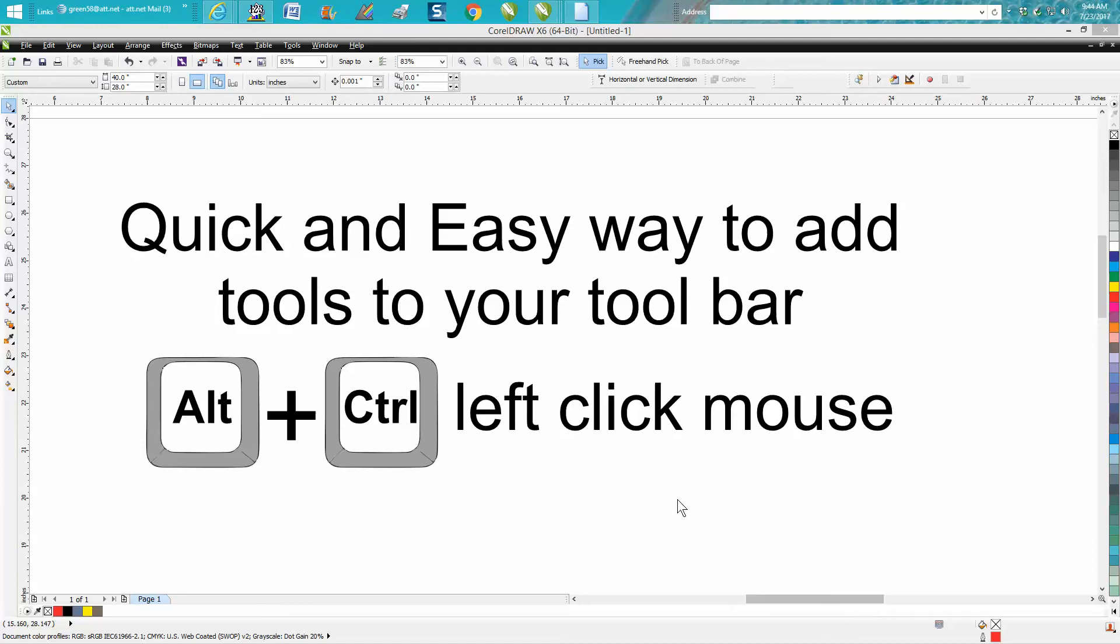Hi, it's me again with CorelDRAW tips and tricks. I thought I'd show you a quick and easy way to add tools to your toolbar.